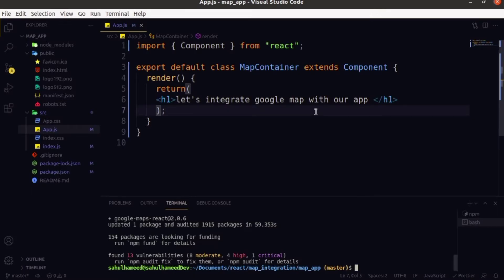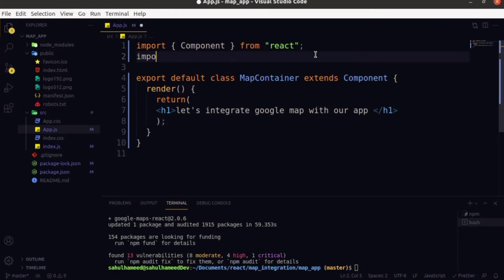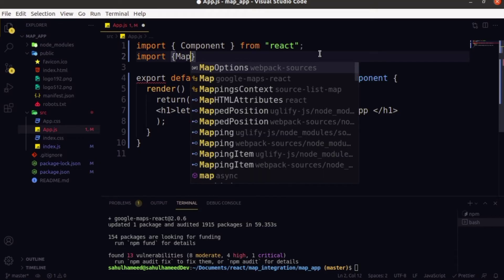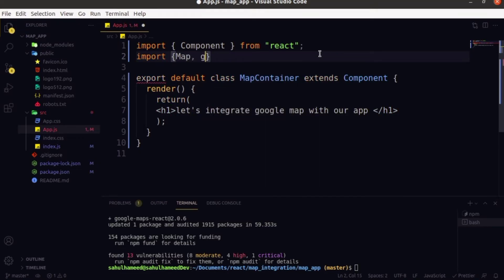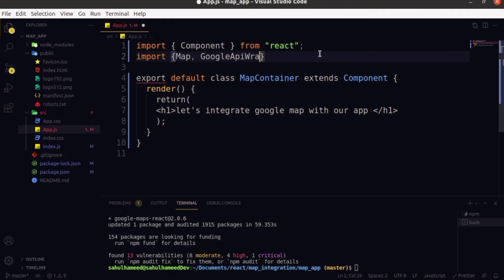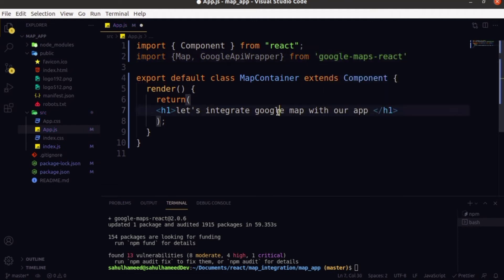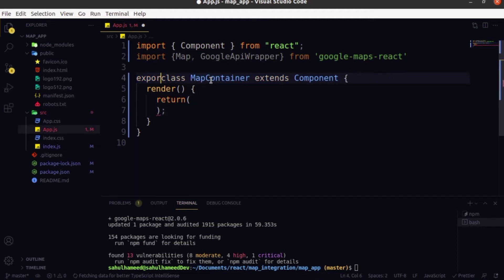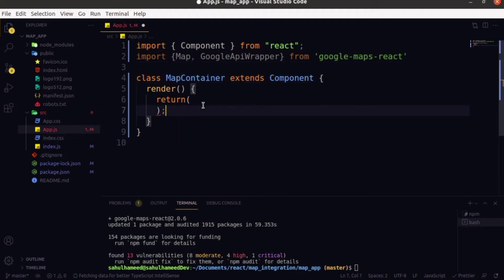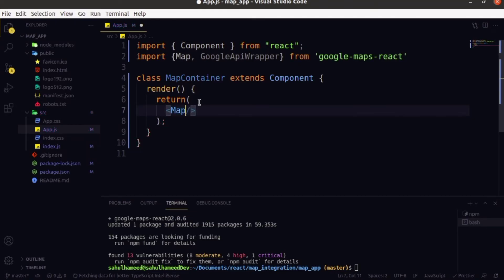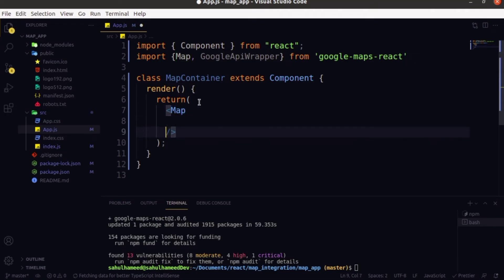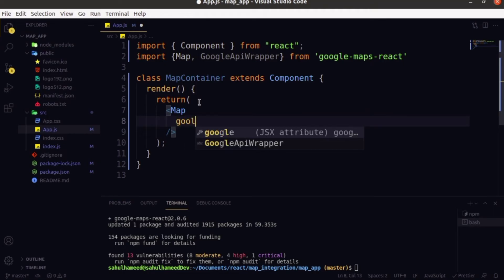Don't worry about the coding part — it's just four lines of code. Just say import Map, comma, GoogleApiWrapper from 'google-maps-react'. Now delete the default export and create a Map tag.